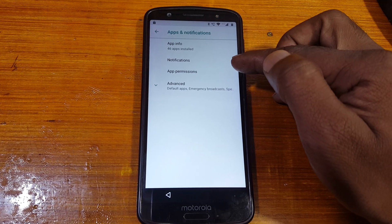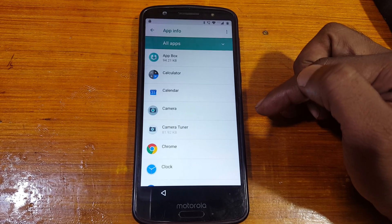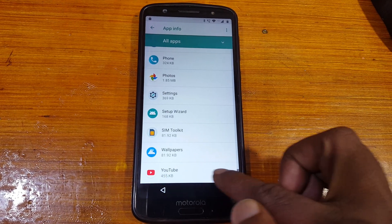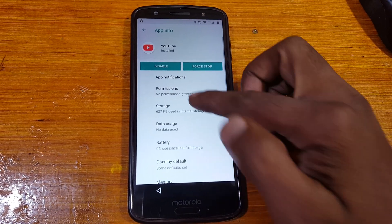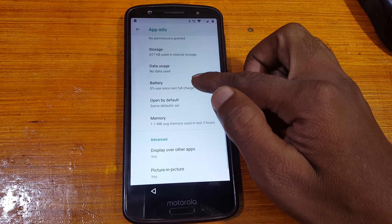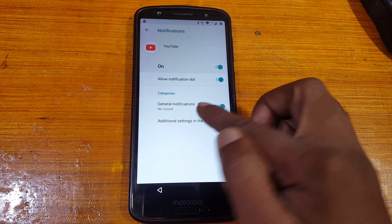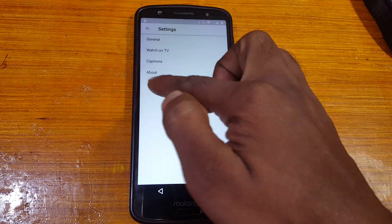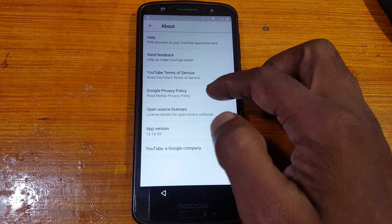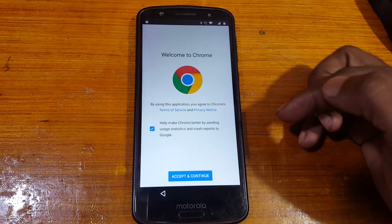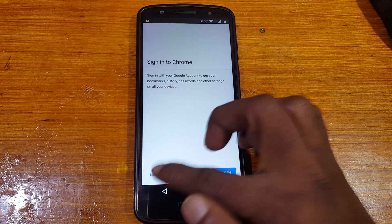Now go back to Settings and hit on Apps and Notifications. Simply go to App Info and select the last app — YouTube. Now tap App Notifications, then Additional Settings in the App. Now tap About, and here you can see YouTube Terms of Service — simply hit on it. After that tap here and then Next, then No Thanks.